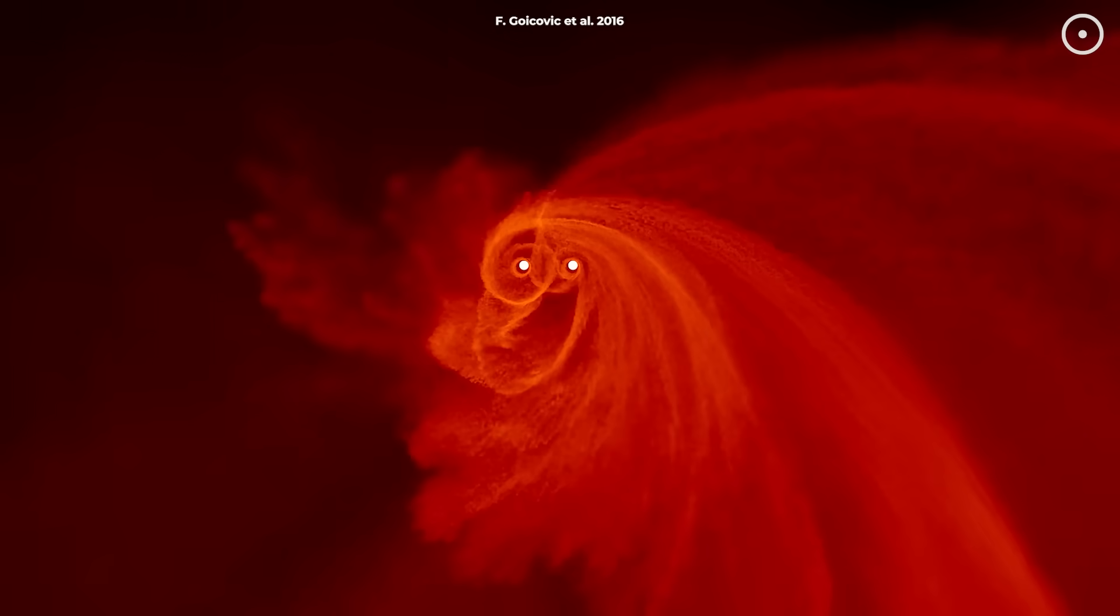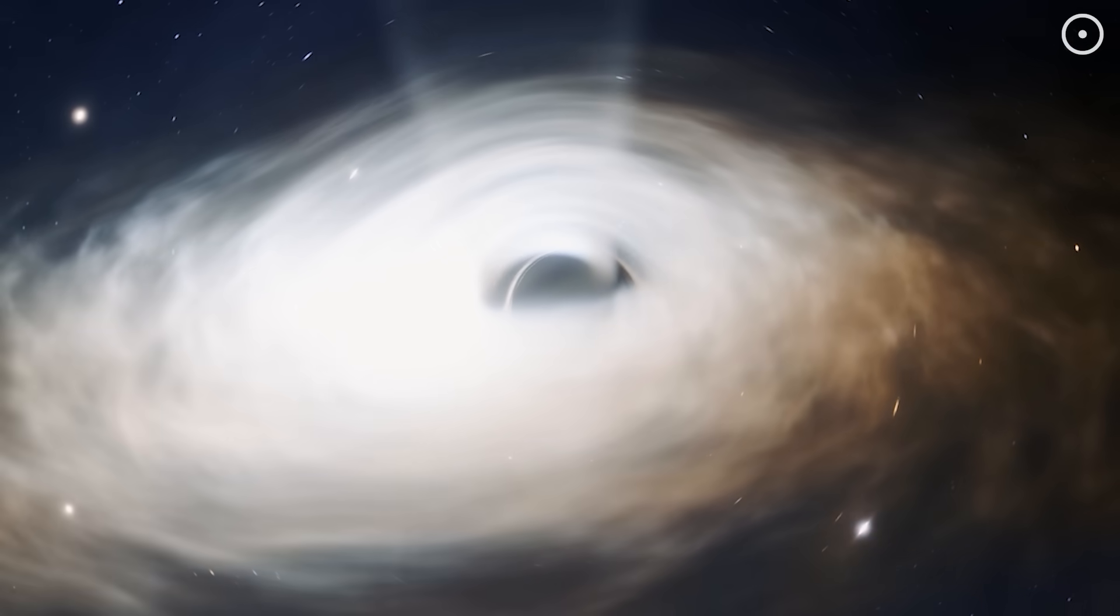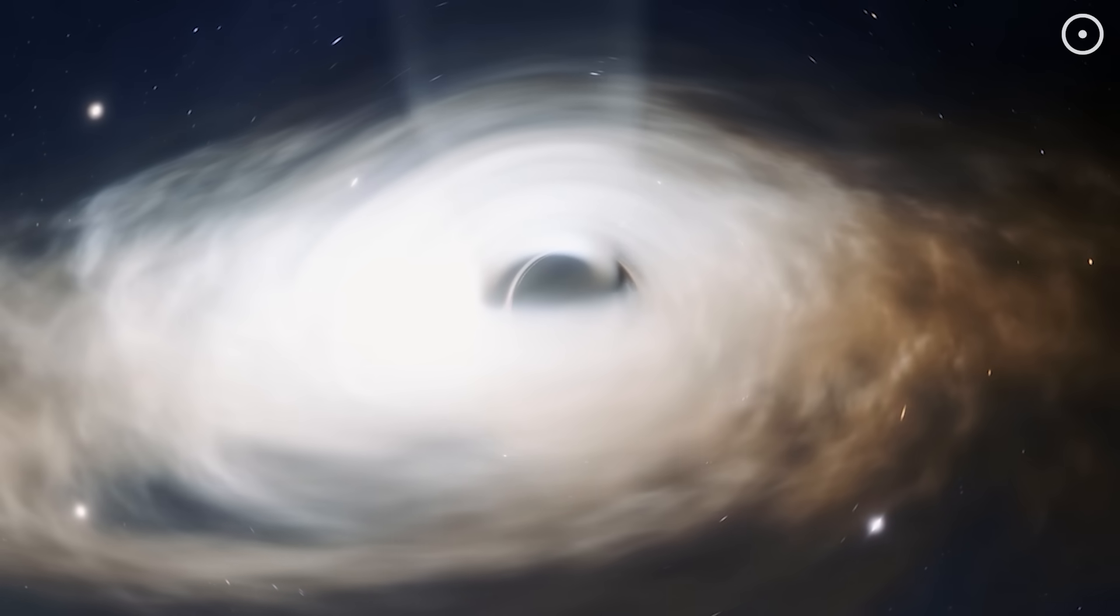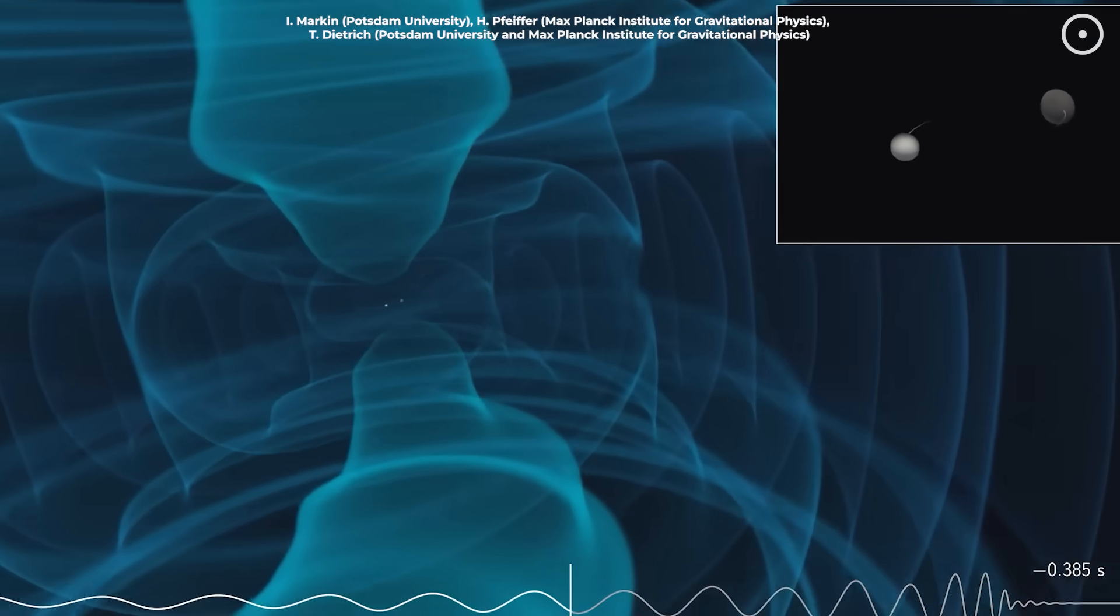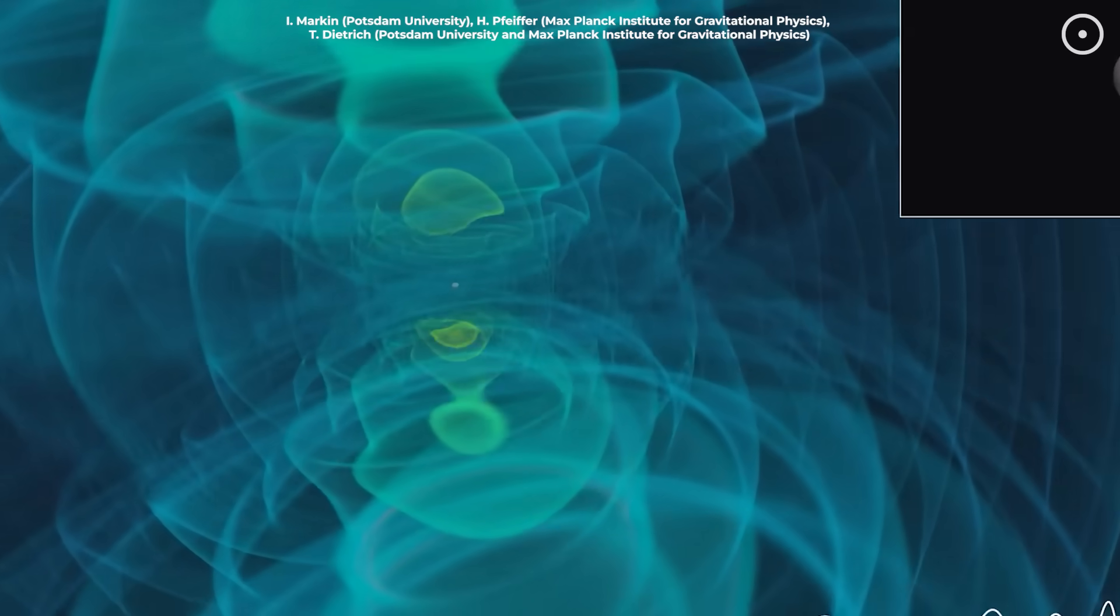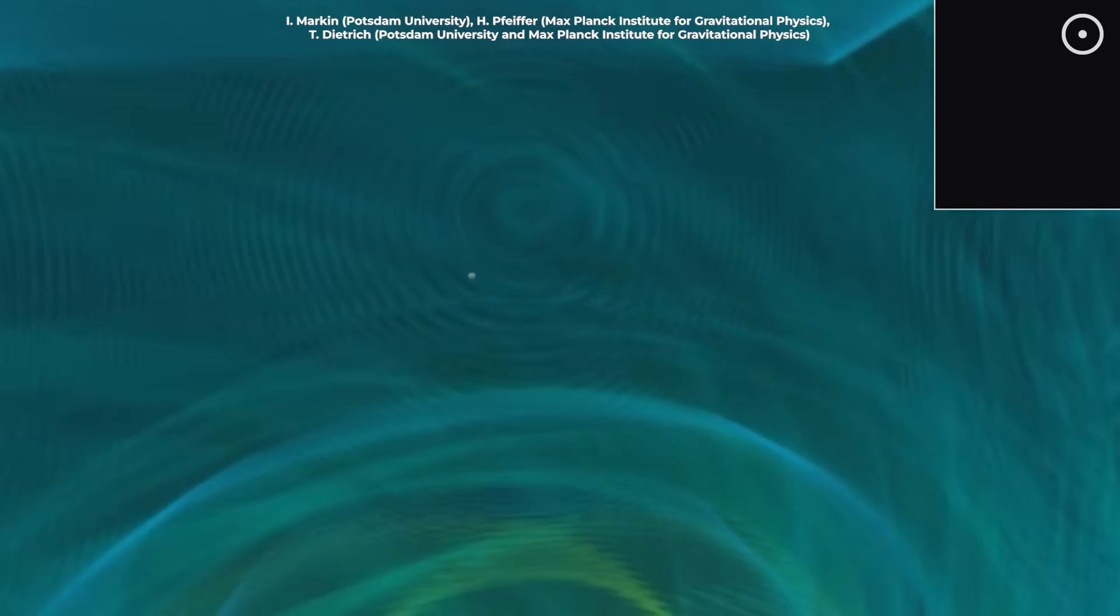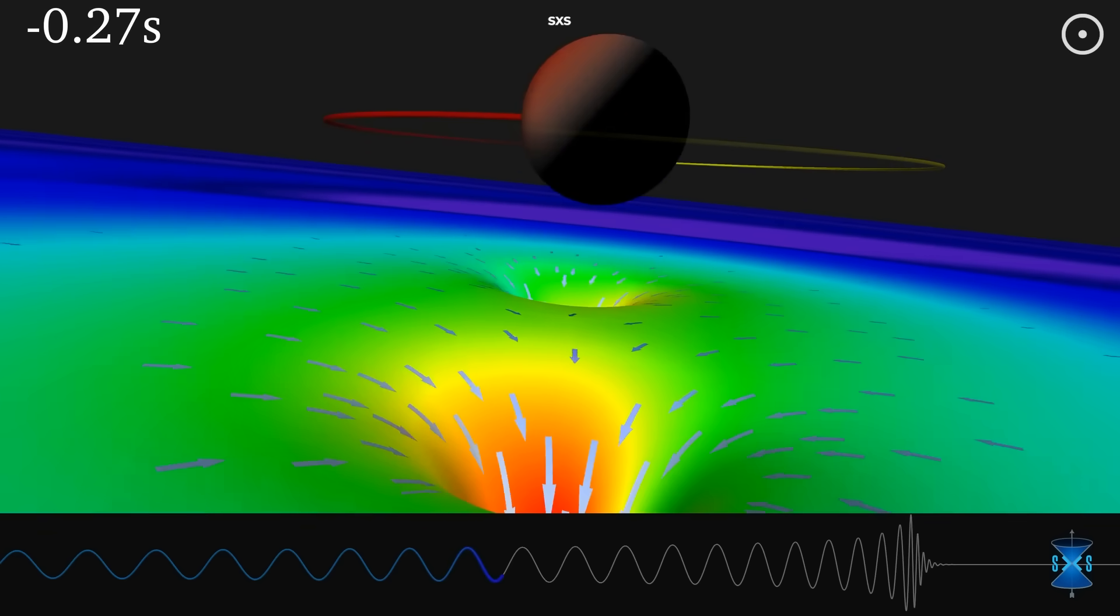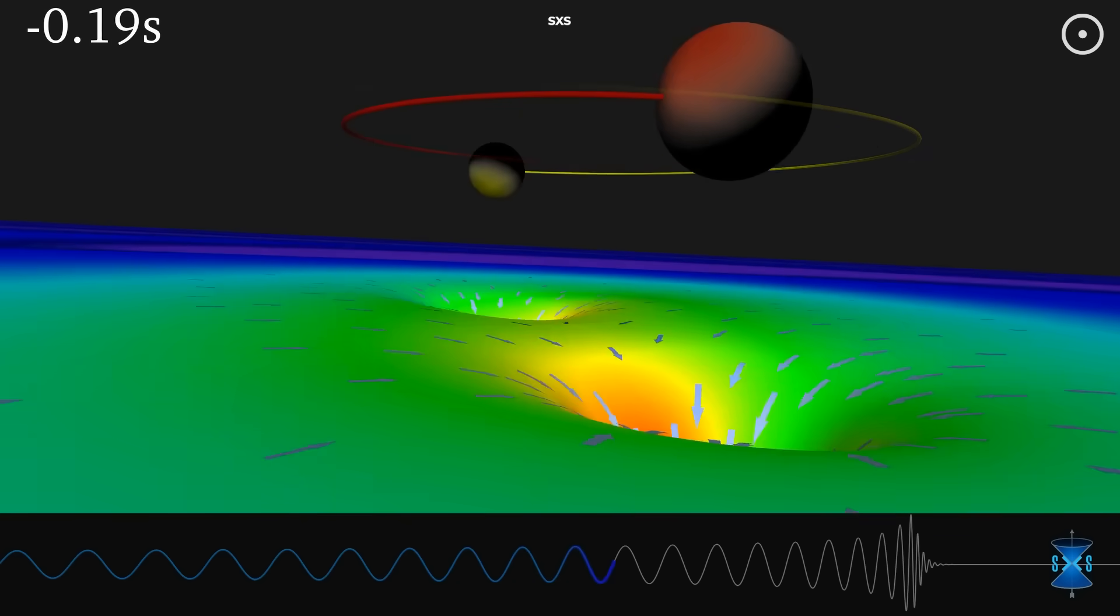GW231123 might be showing us the end result of this hierarchical merger process, revealing black holes that have grown far beyond what single stars could ever produce. Let's zoom in on what actually happened during those 0.1 seconds that our detectors captured, because the physics involved is absolutely staggering. By the time LIGO detected the gravitational waves, these two black holes had been spiraling toward each other for potentially millions of years, gradually losing energy and tightening their orbit.